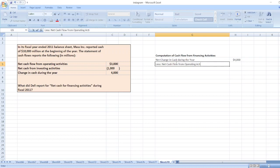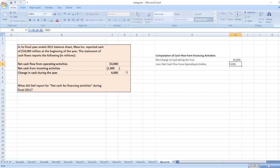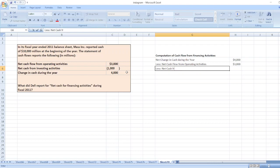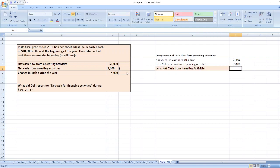Net cash flow from operating activities is equal to $3,000. Now we will subtract net cash from investing activities, which is equal to negative $1,000.